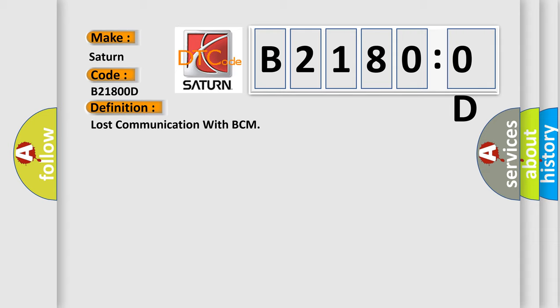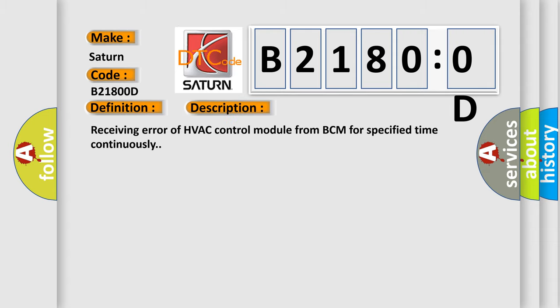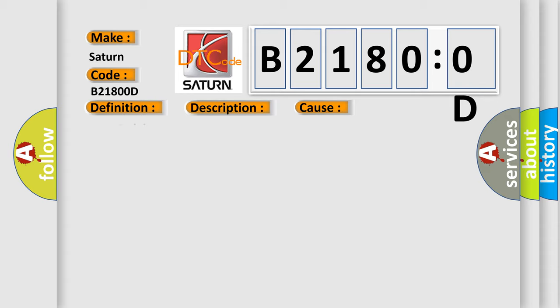And now this is a short description of this DTC code. Receiving error of HVAC control module from BCM for specified time continuously. This diagnostic error occurs most often in these cases: CAN module.